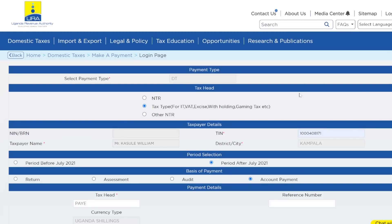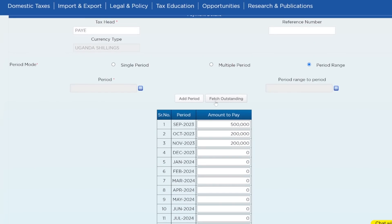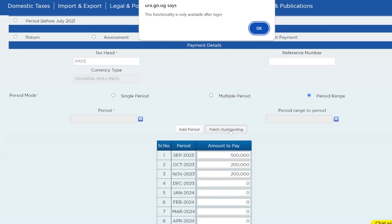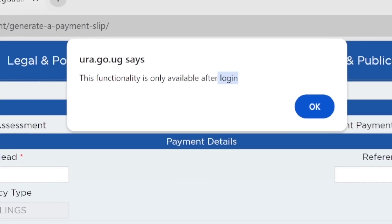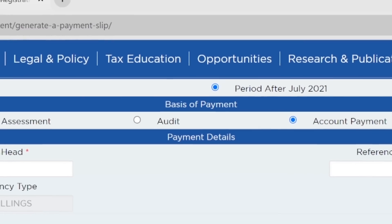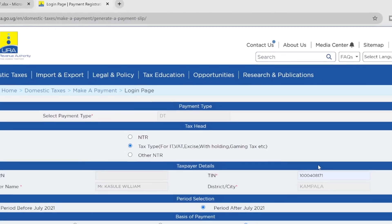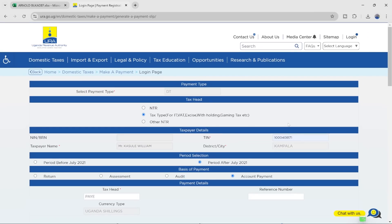There's this button Fetch Outstanding. If I click Fetch Outstanding here without being logged in, it says this functionality is only available after login. Fetch Outstanding is very useful because some people always do not know how much they owe URA, and that functionality goes a long way in helping you get a picture of your account status and helps you generate your PRN.